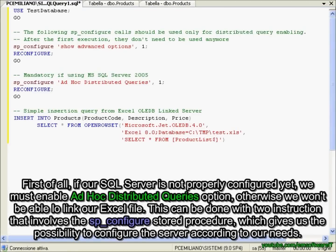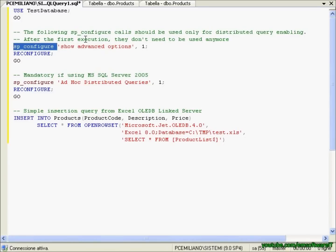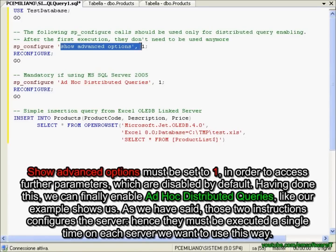First of all, if our SQL Server is not properly configured yet, we must enable the ad hoc distributed queries option, otherwise we won't be able to link our Excel file. This can be done with two instructions that involve the sp_configure stored procedure, which gives us the possibility to configure the server according to our needs. Show advanced options must be set to 1 in order to access advanced parameters, which are disabled by default.